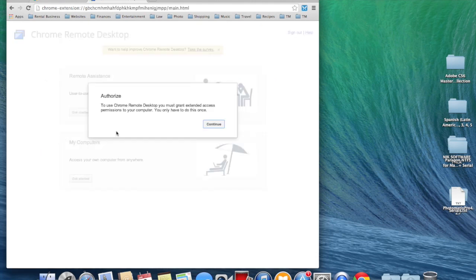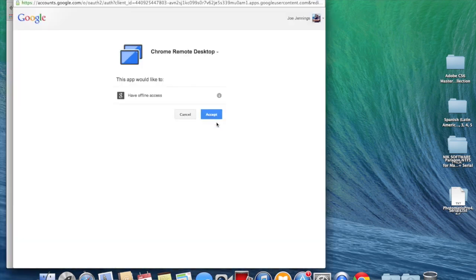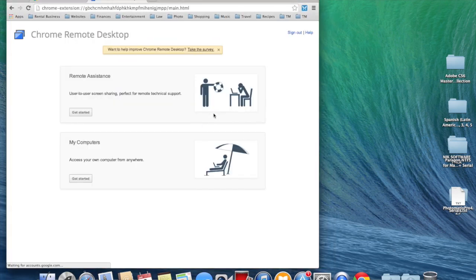You can continue to grant authorization for somebody to access your computer or to access other computers. Press Continue. You would like this app to have access. Press Accept.